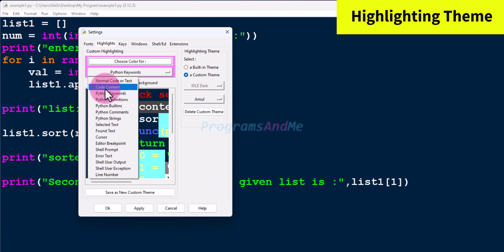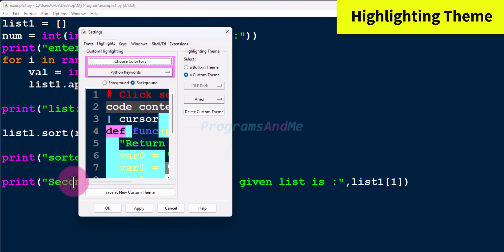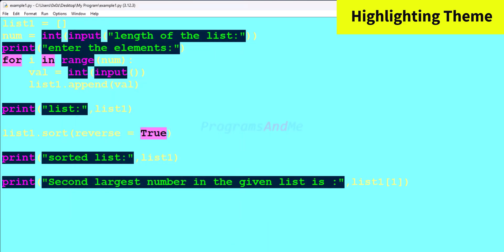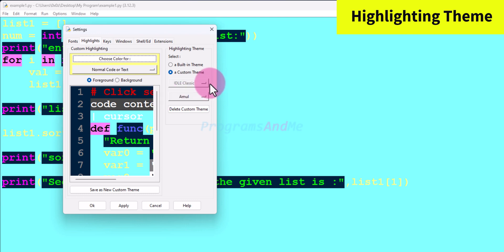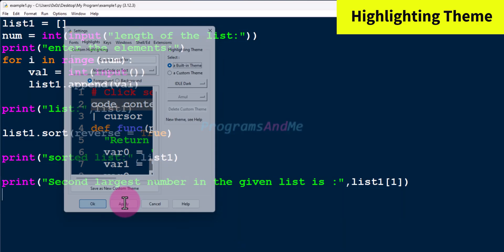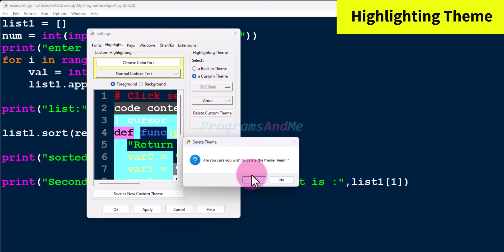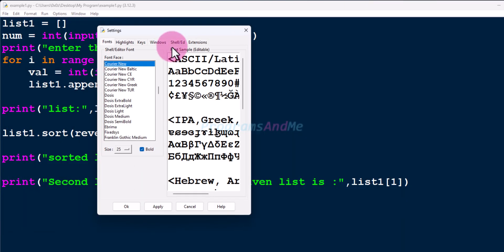You can choose the area where you want to change the color and change it using the 'Choose color for' option. After creating your own theme, you can see the custom theme is selected and the theme name is 'amul'. Click Apply and OK. Now you can see your IDLE editor window with the custom theme. If you want to switch back to a built-in theme, go there and choose any dark or light theme, click Apply and OK. To delete a custom theme, click 'Delete custom theme' and confirm.